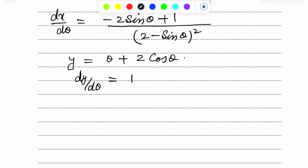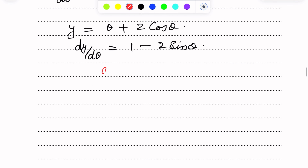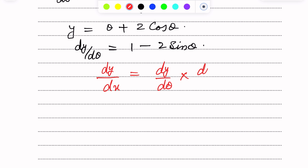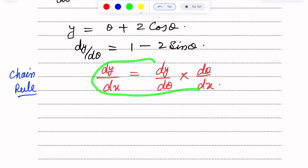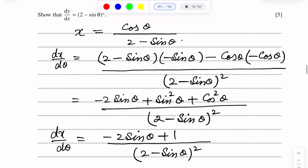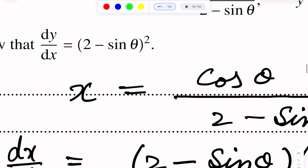Now we will use the chain rule. The chain rule states: dy over dx equals dy over dθ multiplied by dθ over dx. We will apply this because we need to find dy over dx.